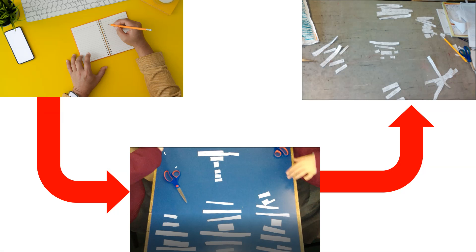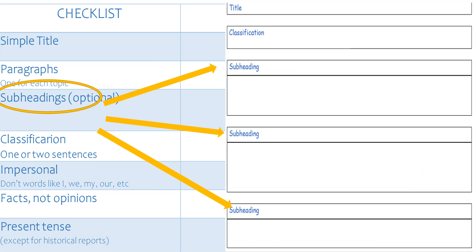If you have chosen a different subject, write down all the facts on a piece of paper. Cut them out and sort them by what facts you think go together — these will be your paragraphs. Give each of them a subheading and write the subheadings into the template.